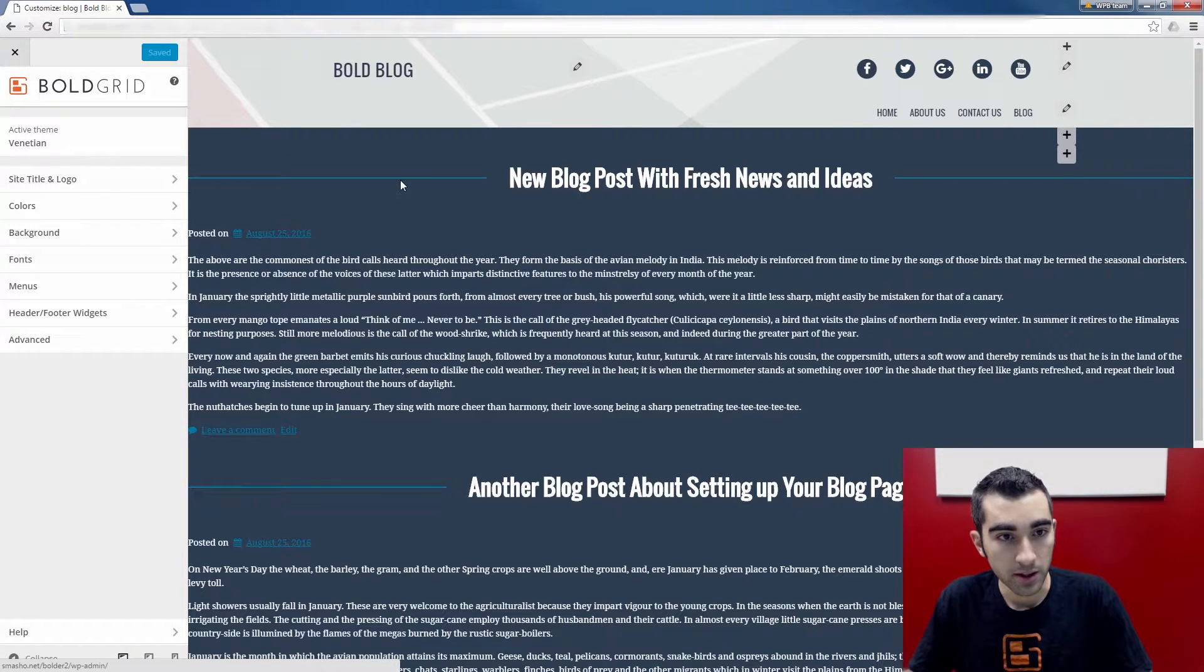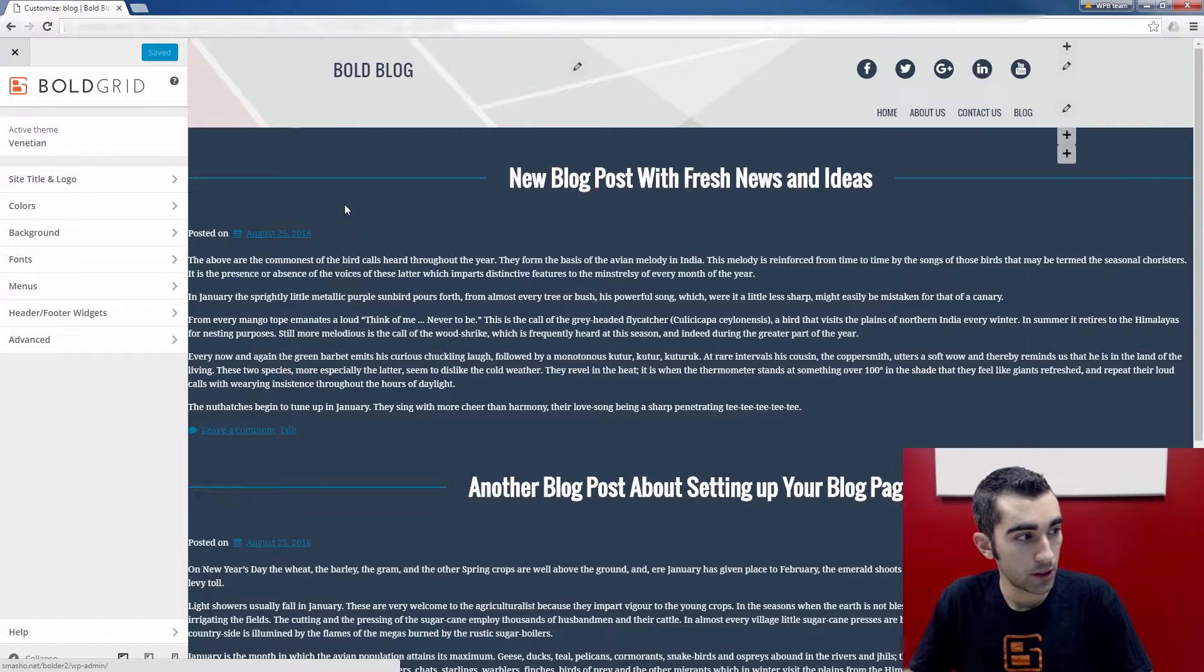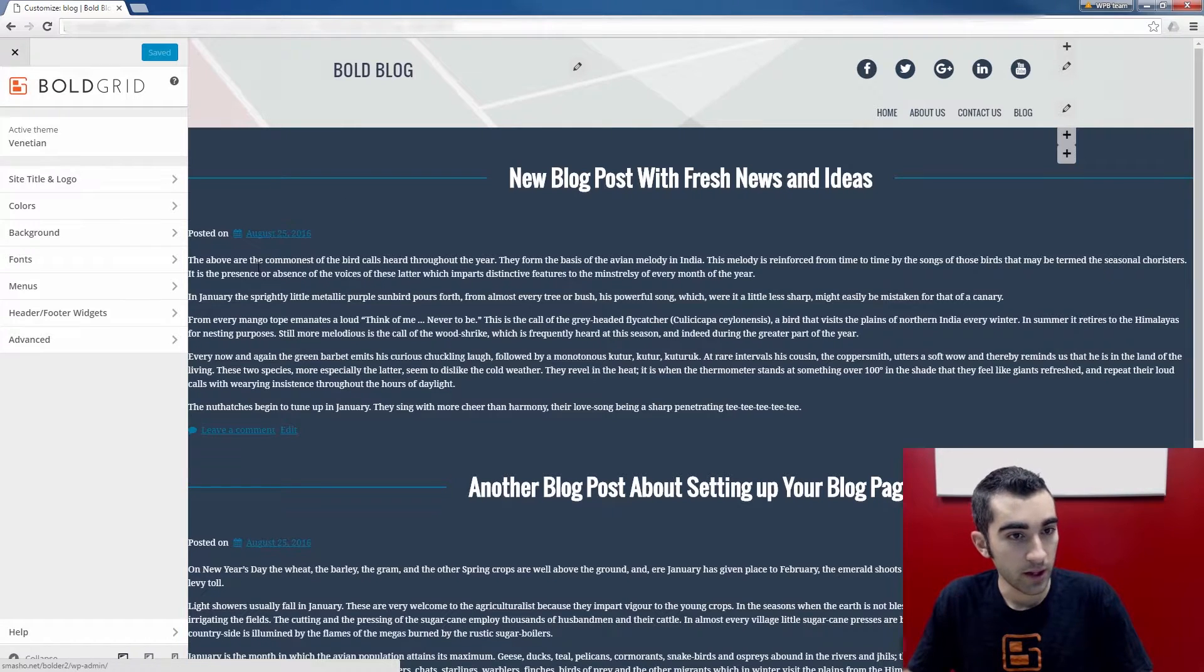You'll see here I'm going to be editing my main blog page. Click on Advanced.